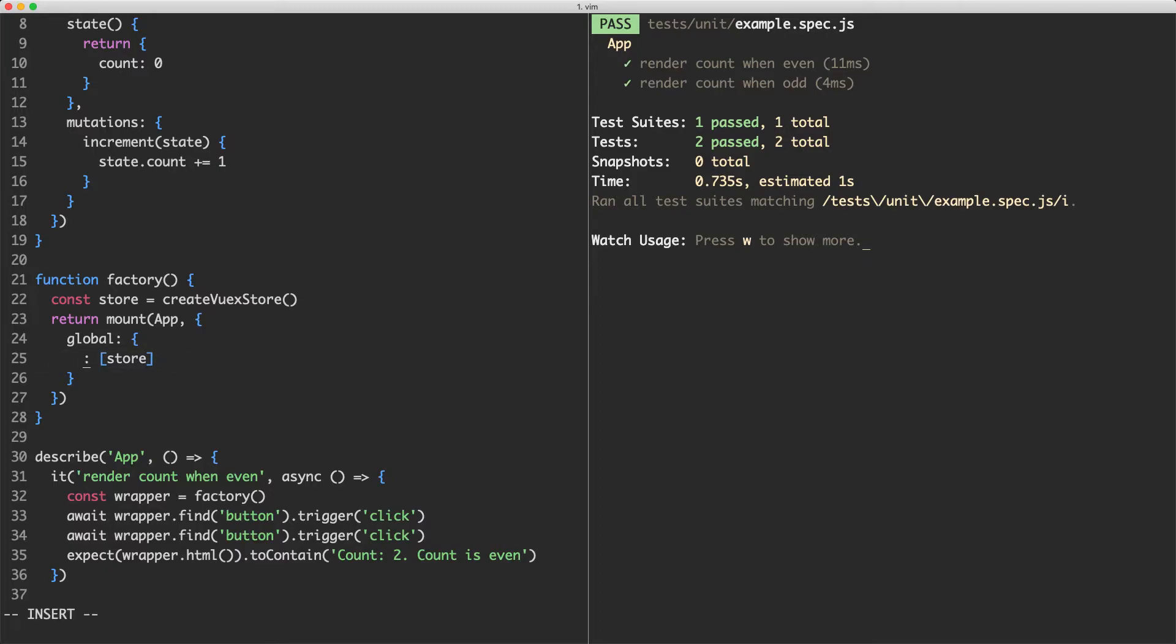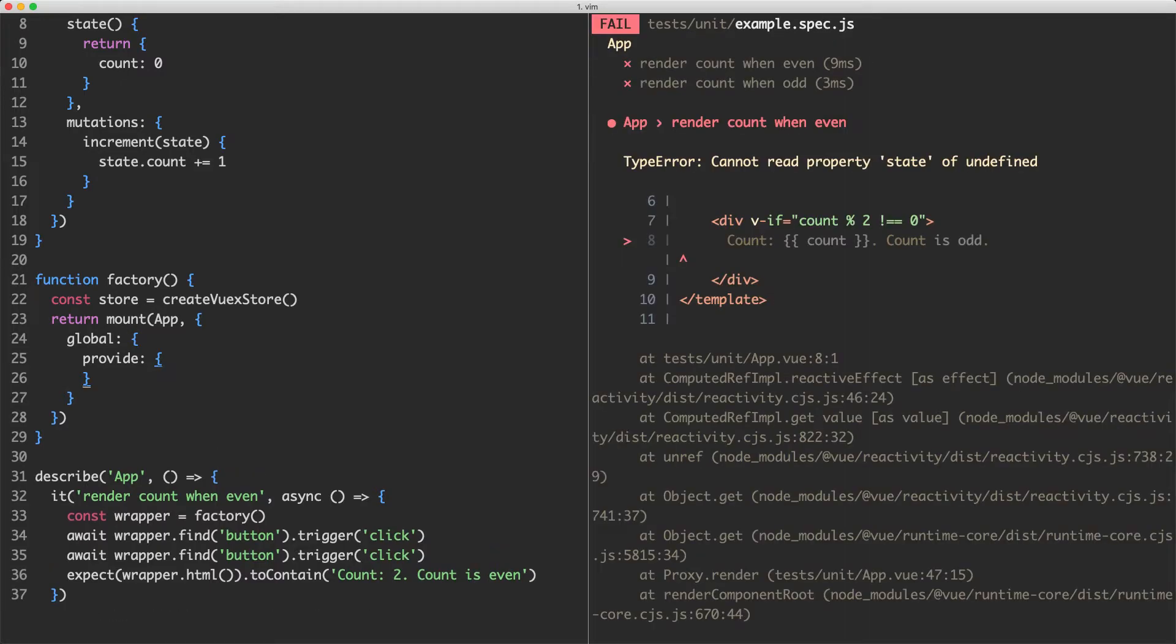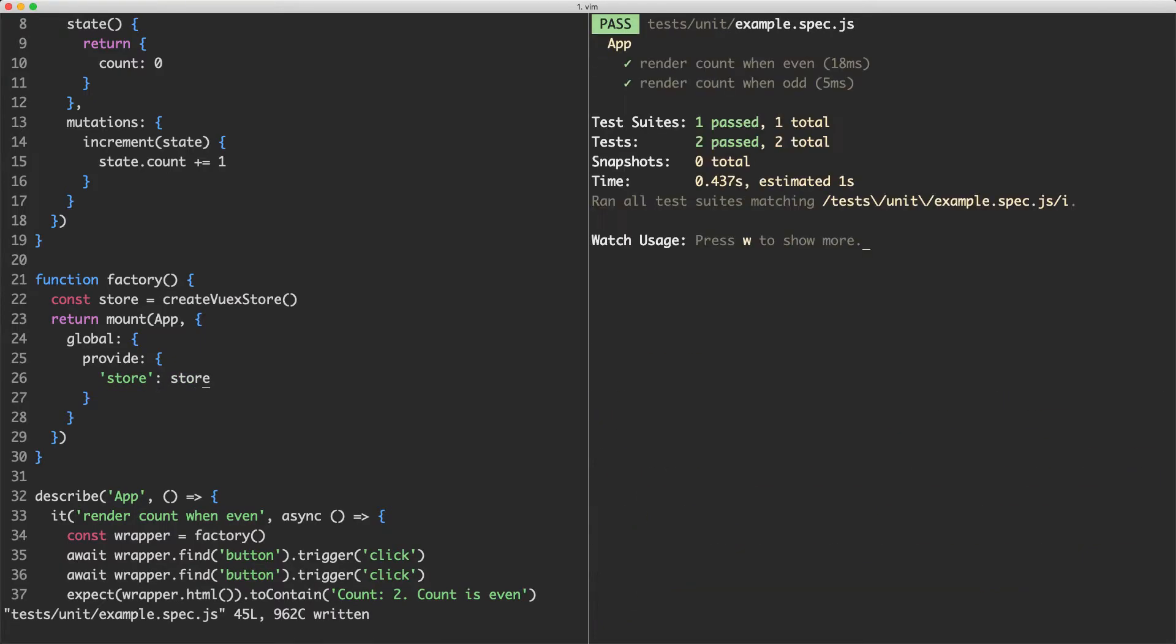What I'm going to do is change this and put provide in here. And we're going to make this an empty array. So we're no longer providing the store to the component. If we save this off, everything is going to fail. And that's because the store is not available. What we can do in here is provide a key value pair. We're going to provide store by passing in store. And if we save this one off, everything is now going to pass.